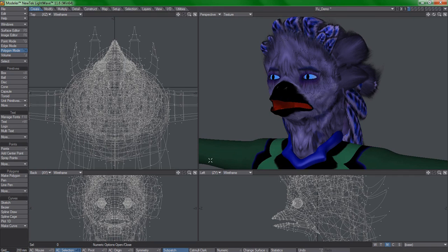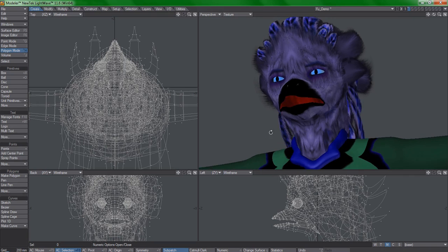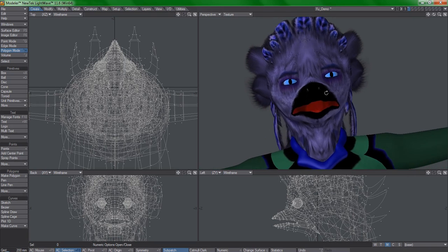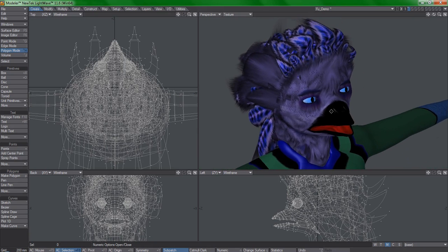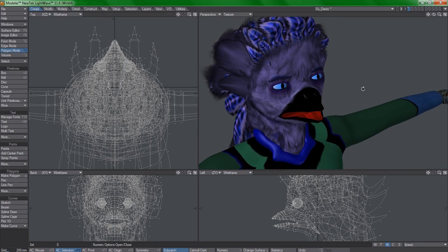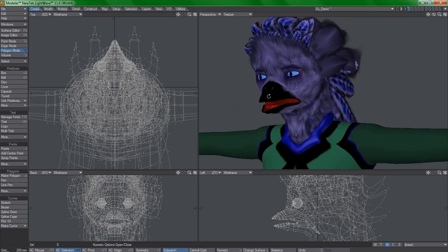If you do any kind of character or animation work in LightWave, at some point you're going to need endomorphs to control things.